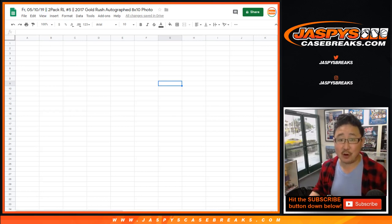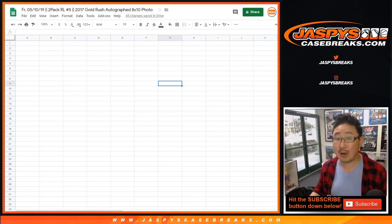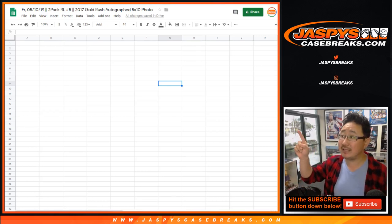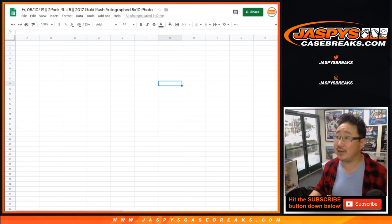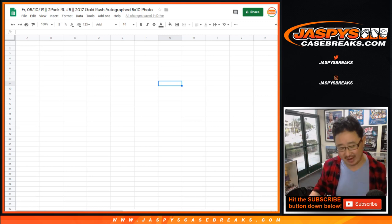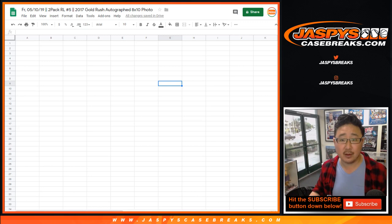Hi there, happy Friday. Joe for jazpyscasebreaks.com coming at you with a two-pack random letter break number five of 2017. You can see on top of your screen, 2017 Gold Rush Autograph 8x10 Photos.